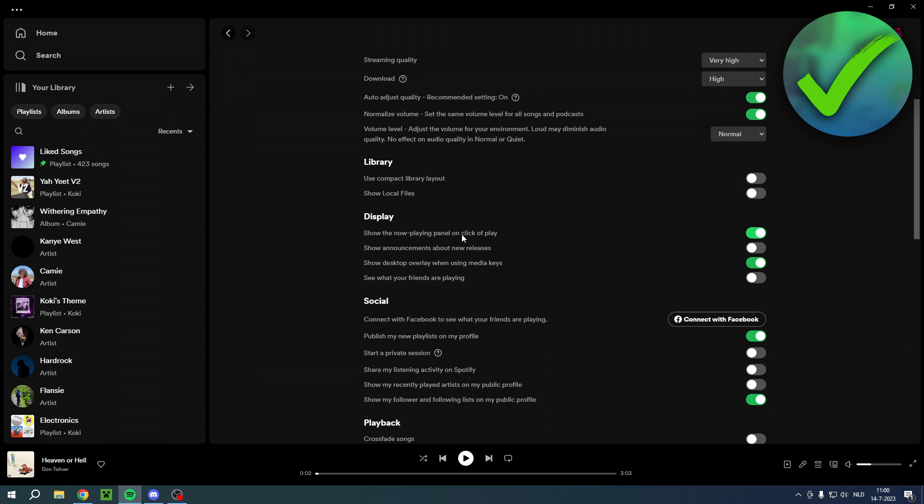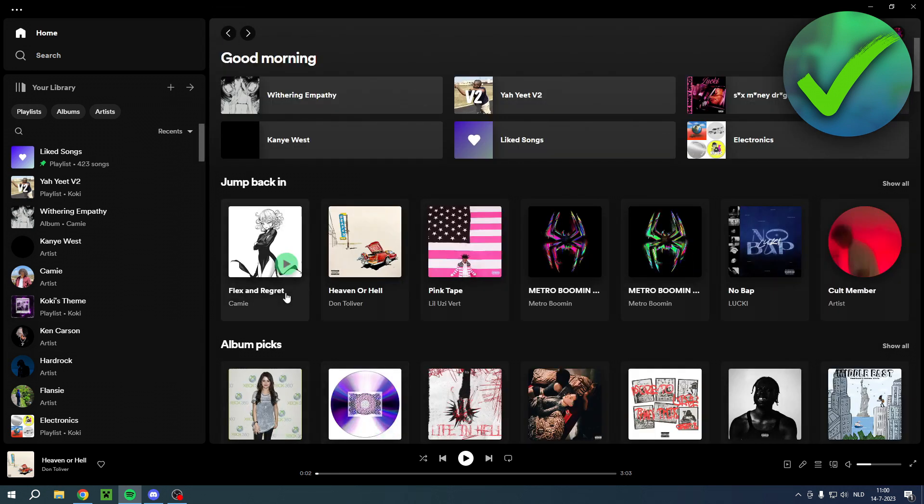Now if you turn this off, this won't show up when you click play on a song.